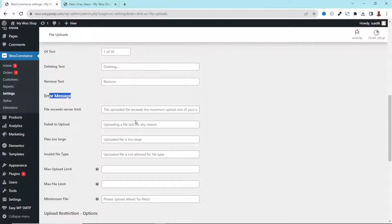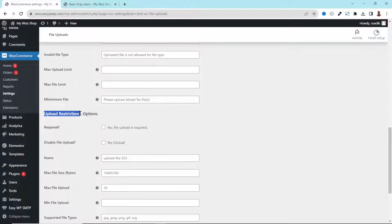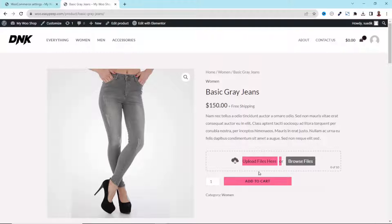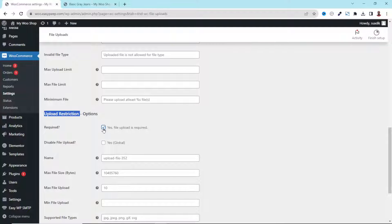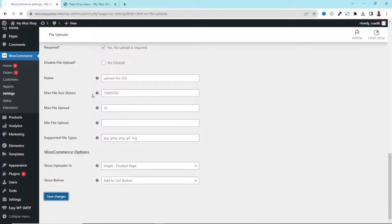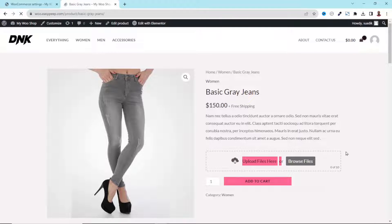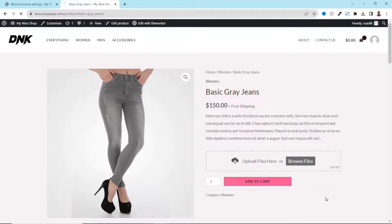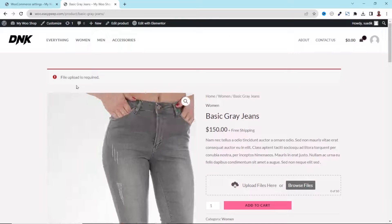Under Error Messages, these are the messages shown when you upload the wrong file type or the size is too big — you can change them as needed. Going down, we have Upload Restriction. At the moment the file upload field is not set to required, so users can add products to cart without uploading files. If you want to make it required, just tick 'Yes, upload file is required'. After saving changes and refreshing, if I try to add the product to cart, it says 'File upload is required'.